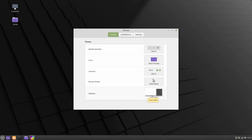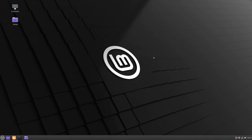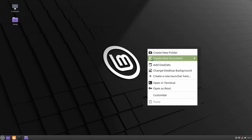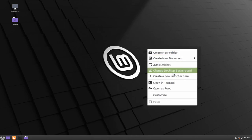We can also change our desktop background. First, we right-click on the desktop, then we select Change Desktop Background.